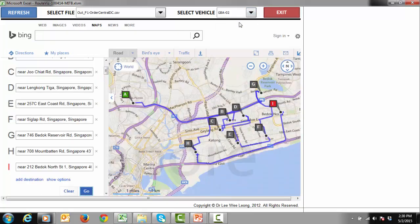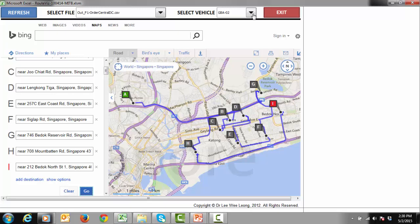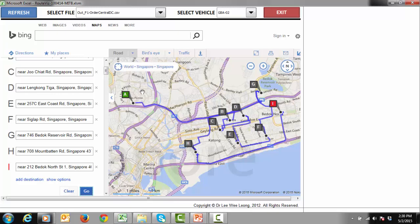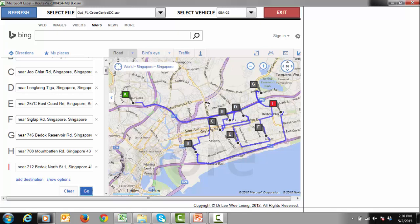On the Bing map, the distribution center and delivery locations are indicated using different color alphabets. A is the starting point, which is the distribution center. B is the first delivery point. C is the next delivery point, and so on, until the last alphabet which is the final delivery point.